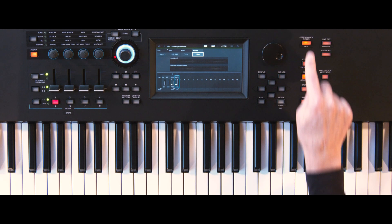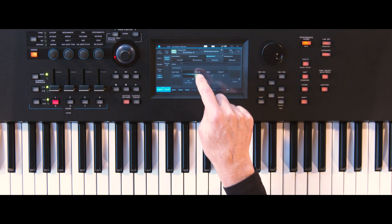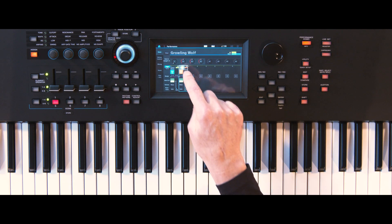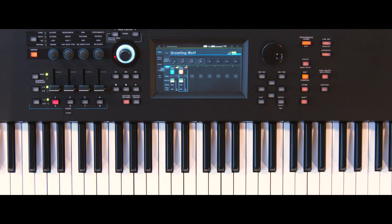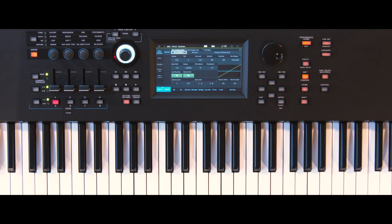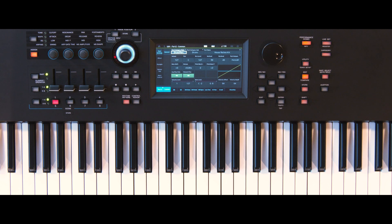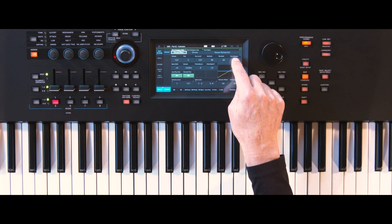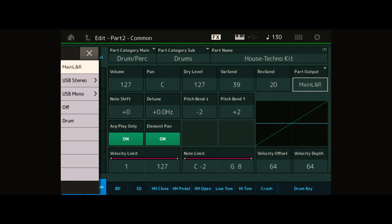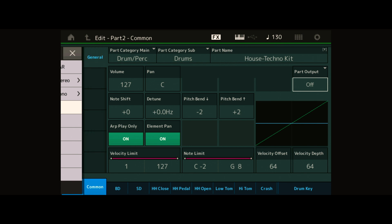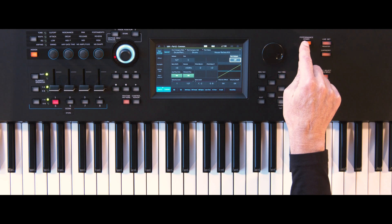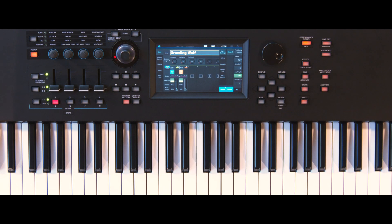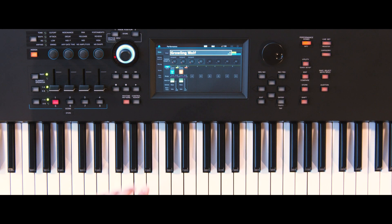Navigate to Part 2. Go to Part Settings General and set the Part Output to Off. This will make the drums inaudible. You'll just hear the modulation effect on Part 1.